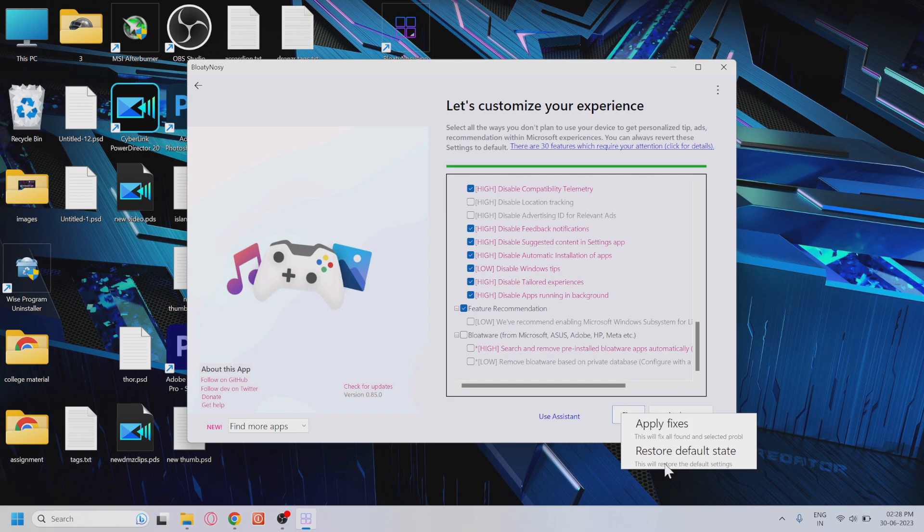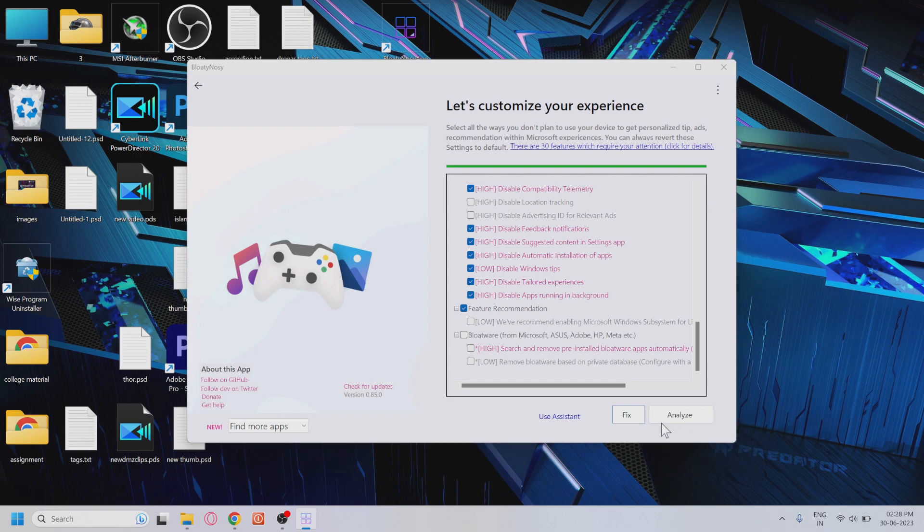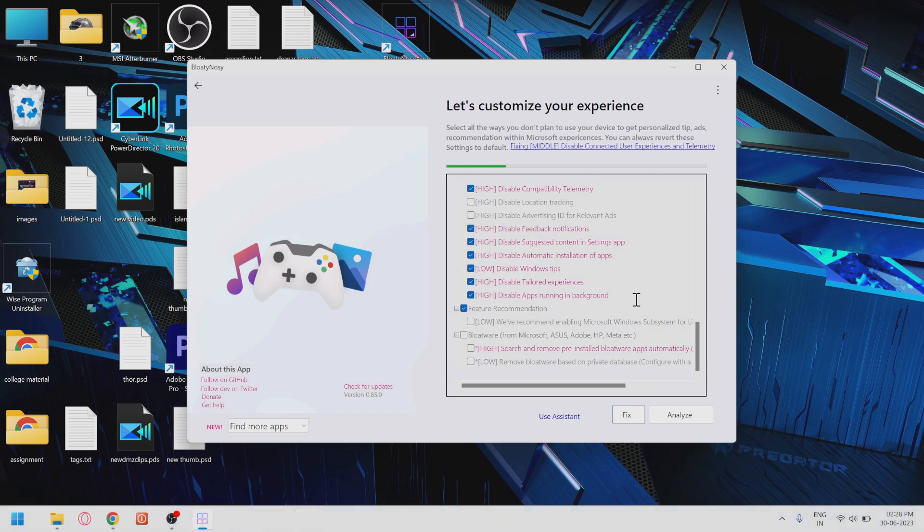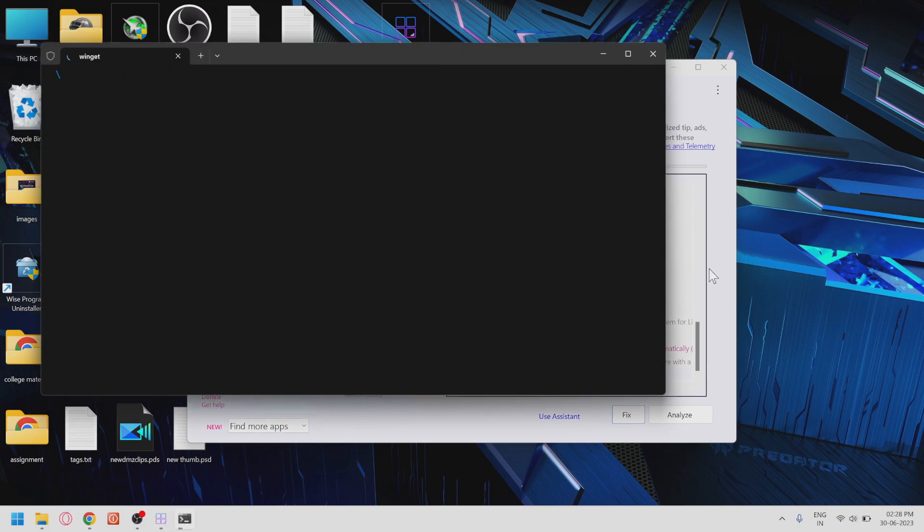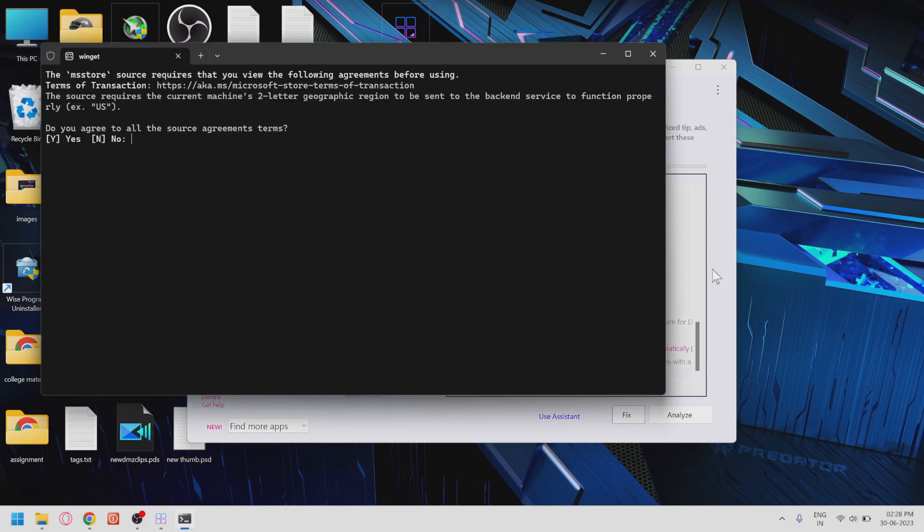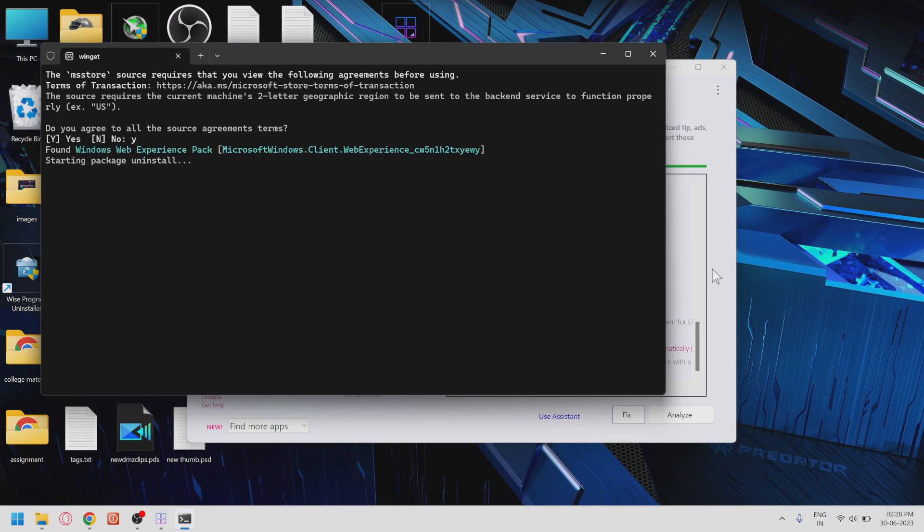To apply the changes you've made, click on Apply Fixes. But if you ever want to revert back to the default settings, you can click on Restore Default State. Great! You've applied the fixes to optimize your Windows 11 system.